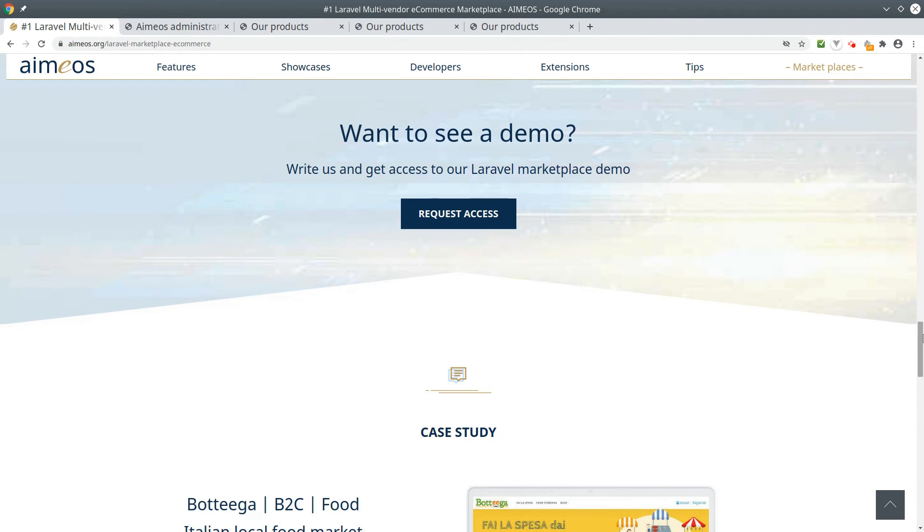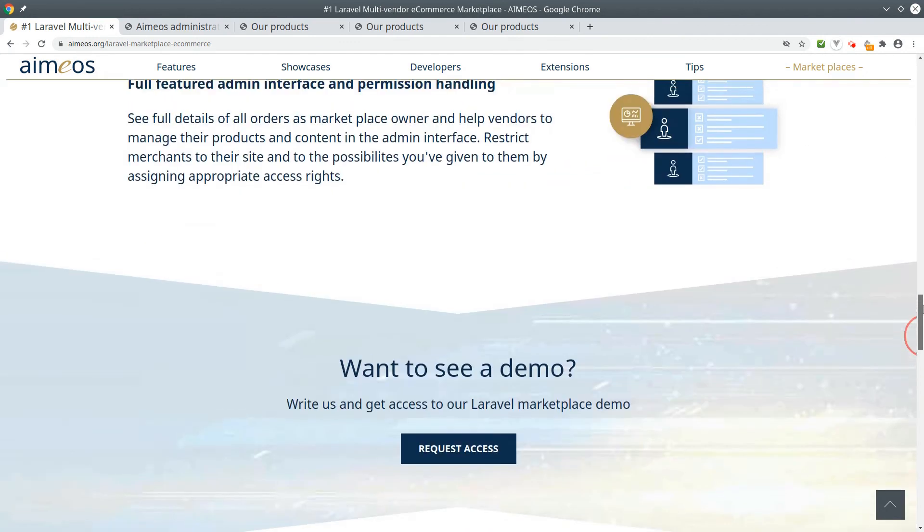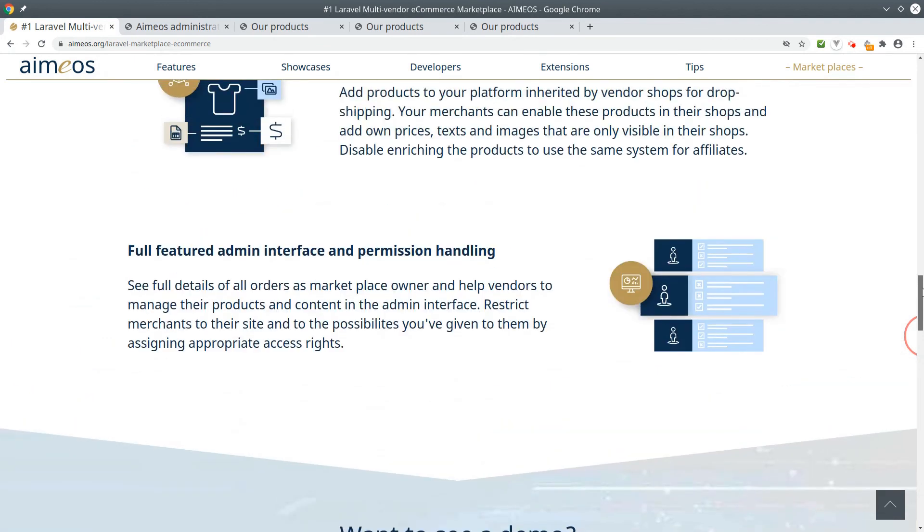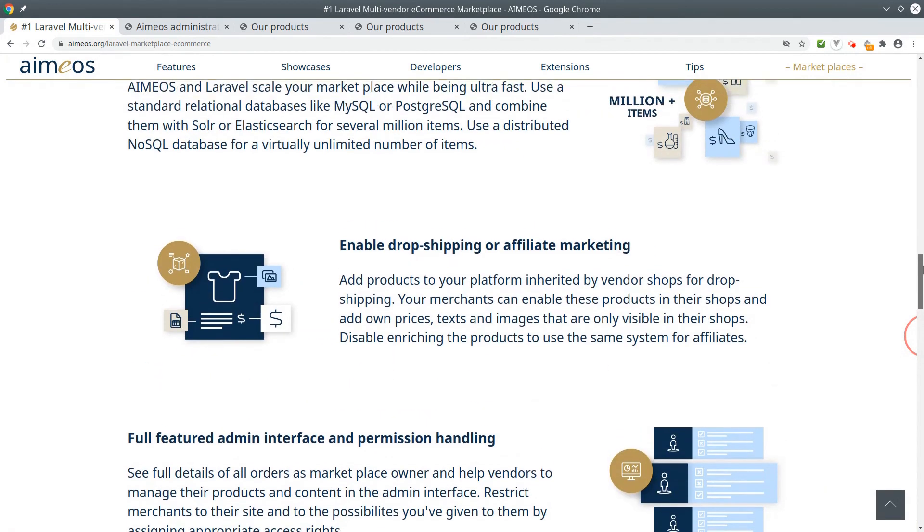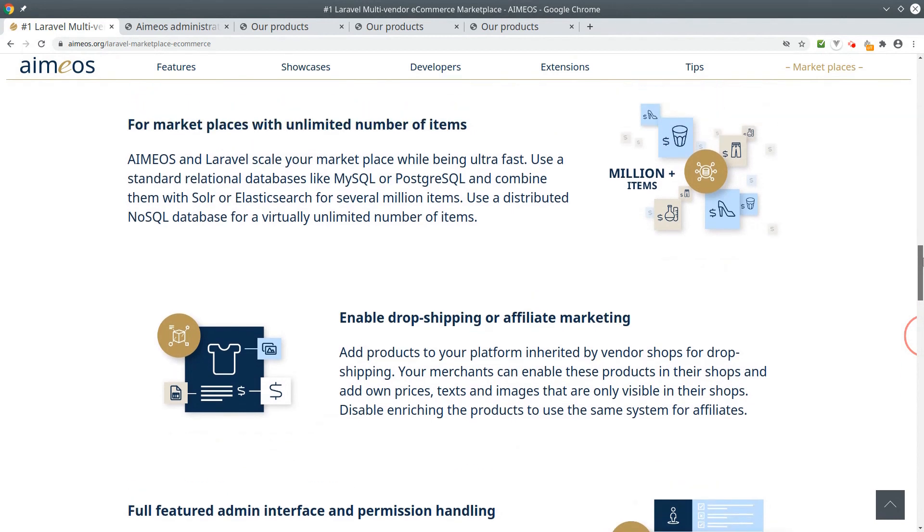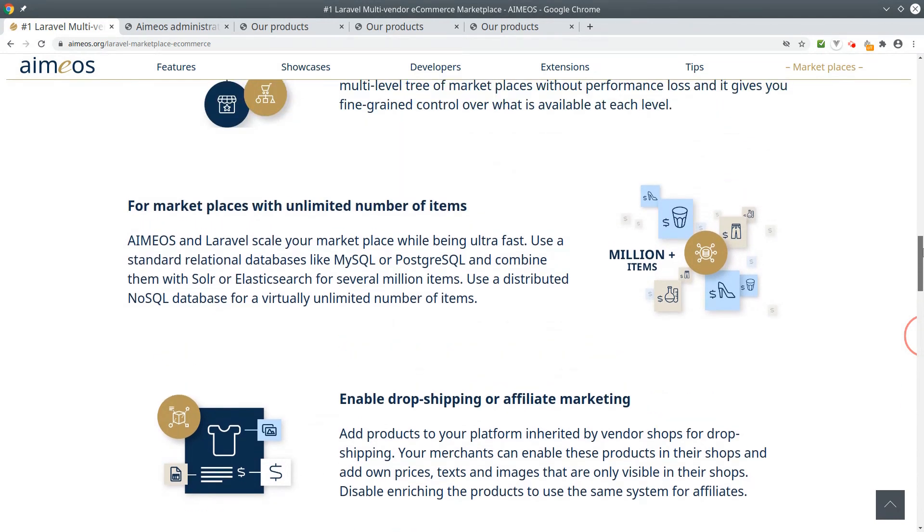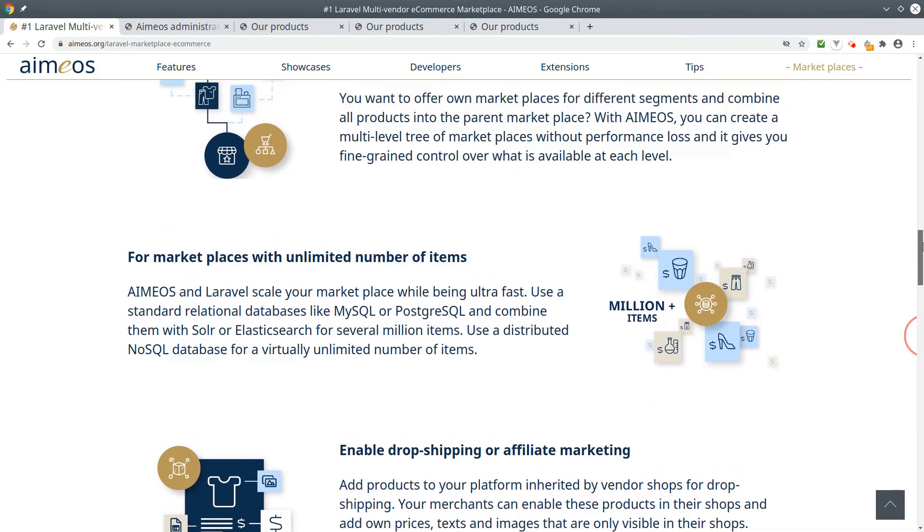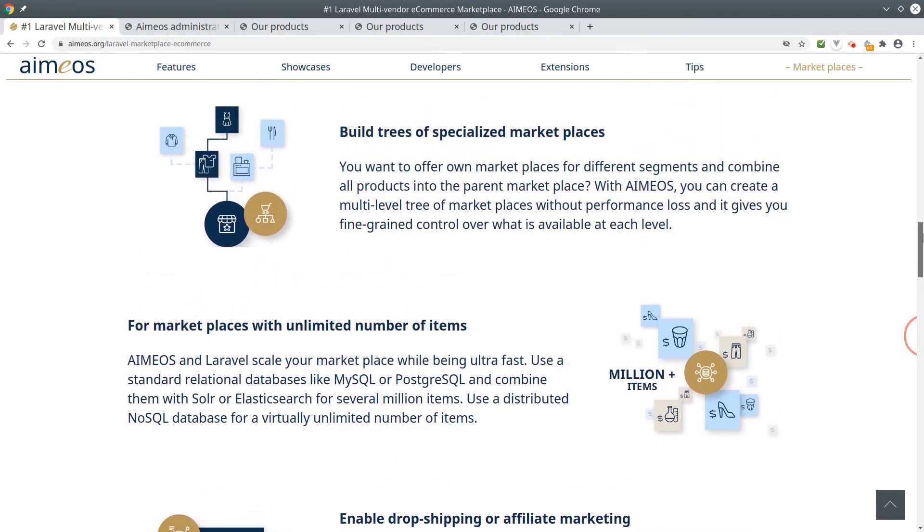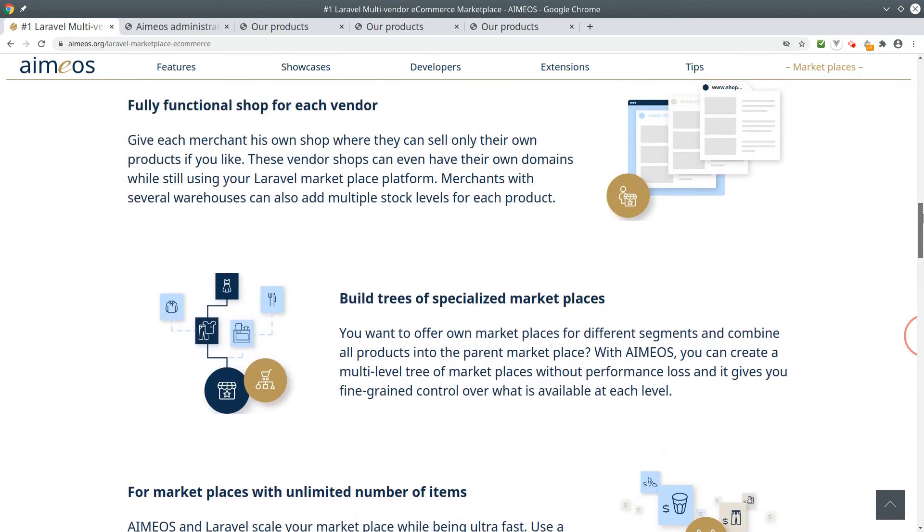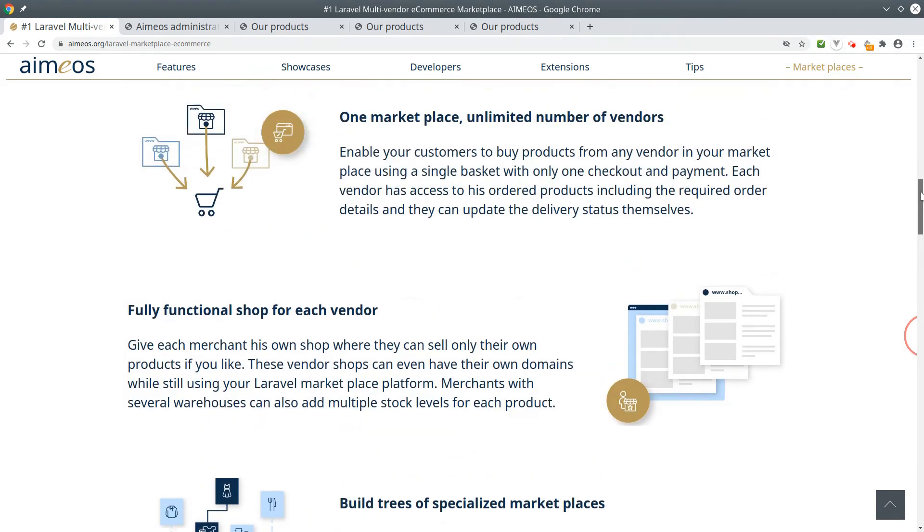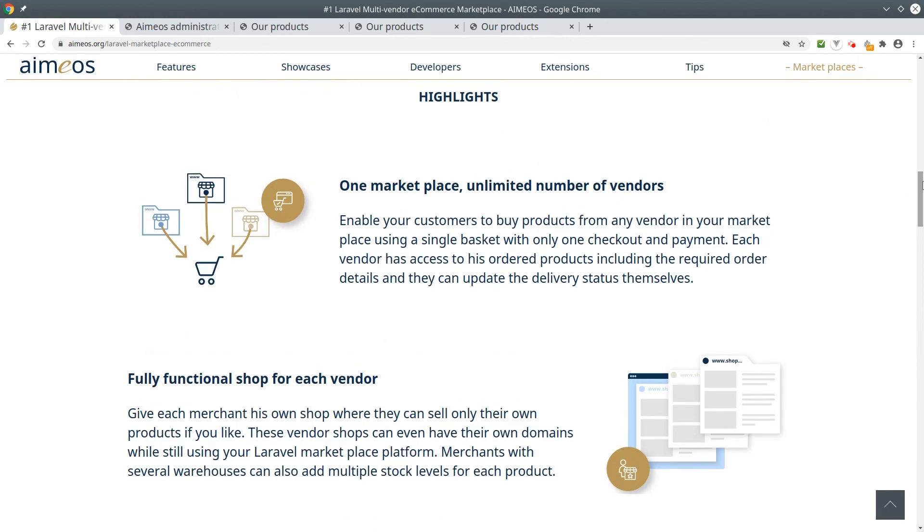Using the Amios extension for simple marketplaces is only one option. It's also possible to build trees of marketplaces with several marketplace levels for different segments. If you configure the extension to inherit data only, you can build complex B2B applications, dropshipping, reseller and affiliate systems too. I'll explain some of these options in further videos.